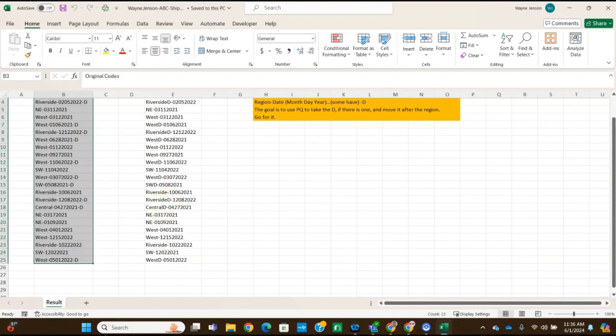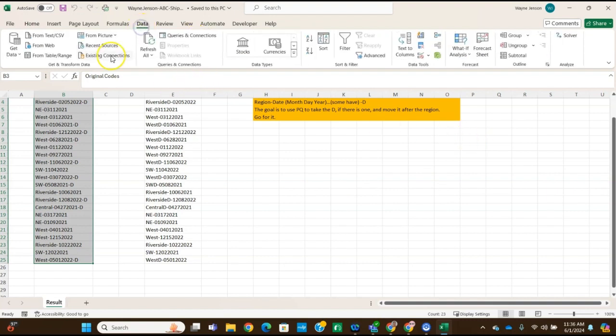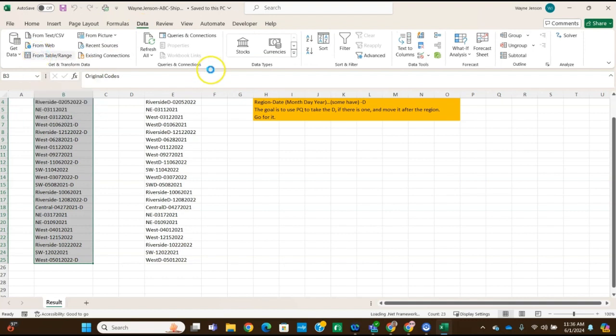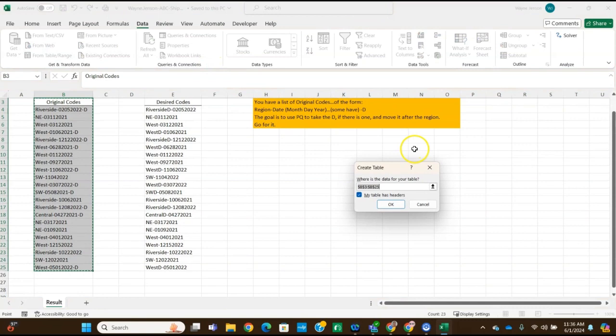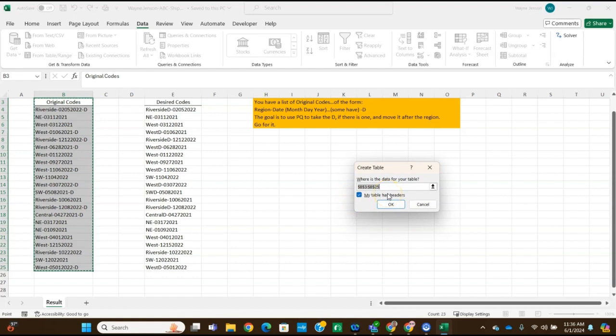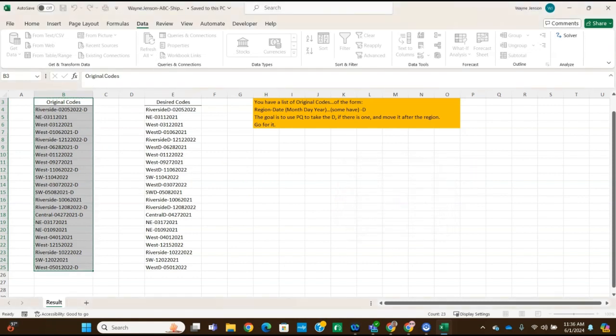And then we're going to navigate to the data tab and we're going to get and transform data from the table range, click on this from table range. And we want to make sure that this has the right range of data, which is B3 through B25. And we want to make sure that this my table has headers checkbox is checked. And then we can click OK.